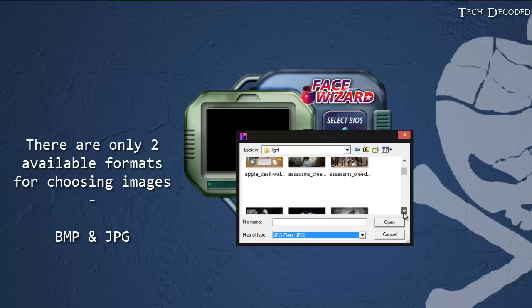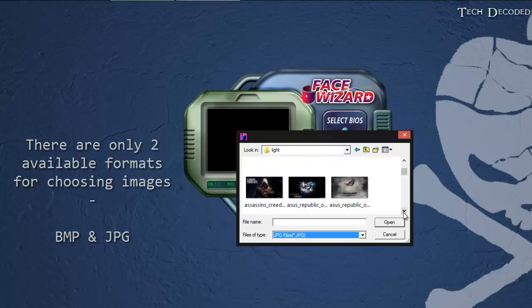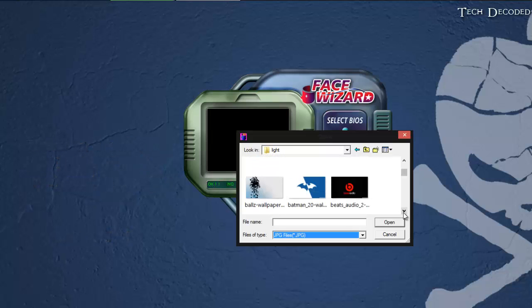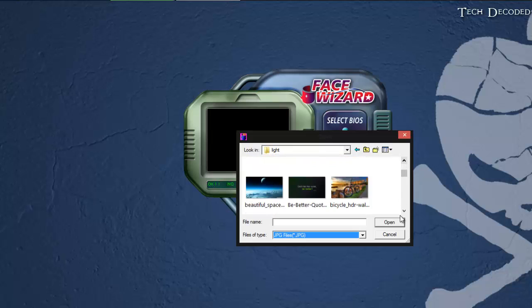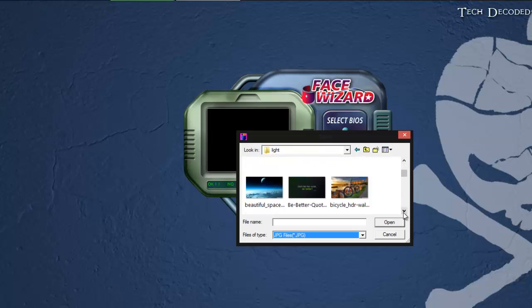You can choose any image, whether JPG or BMP format. Let me choose.